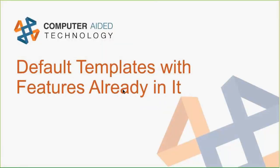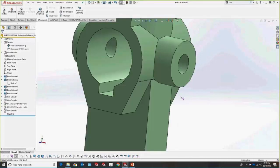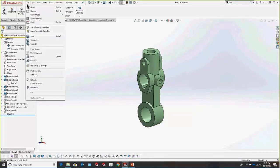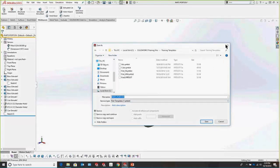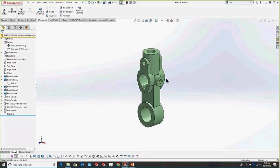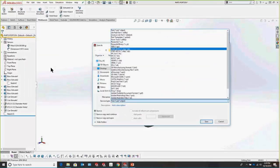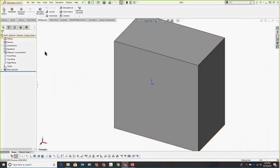A really slick tip if you're starting a part with a similar base plate every time is to have default templates with features already in them. To create a template, go to File > Save As, then in the dropdown select Part Template. You could generate a cube or any base geometry, save it as a part template, and every time you open that template the geometry will already be there. You can also include world axes with X, Y, Z references to make linear patterns more robust.